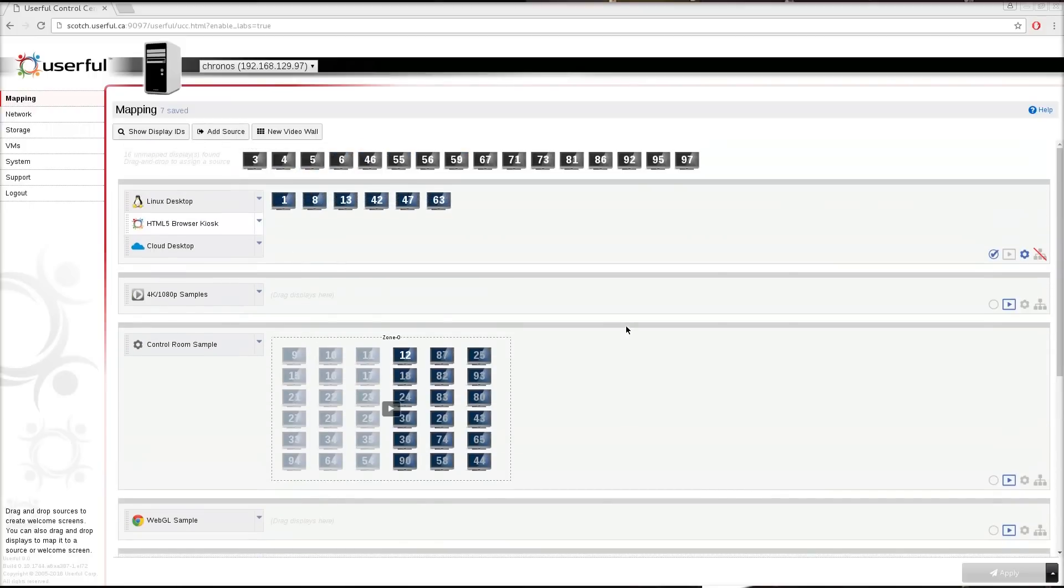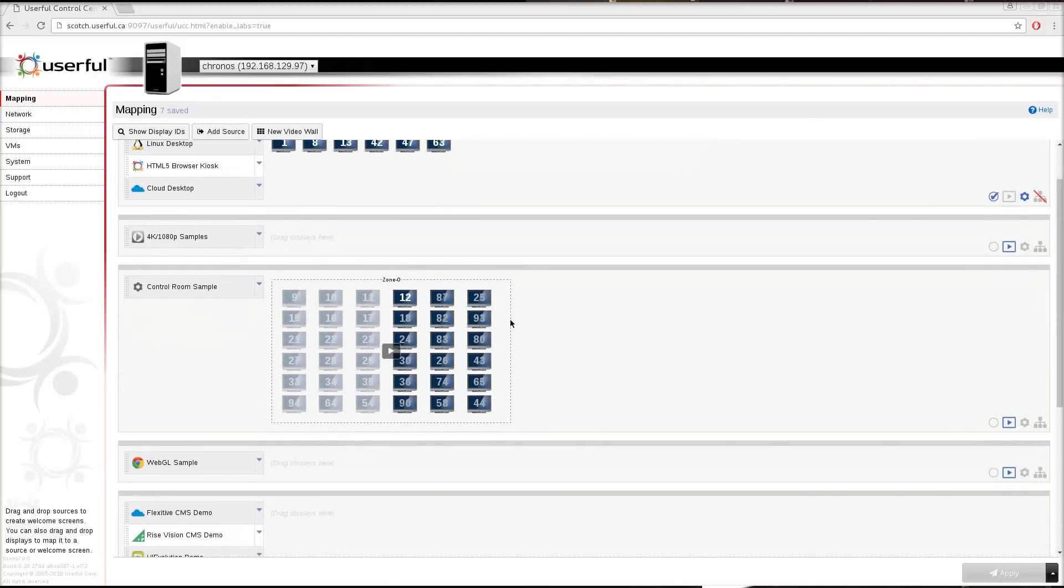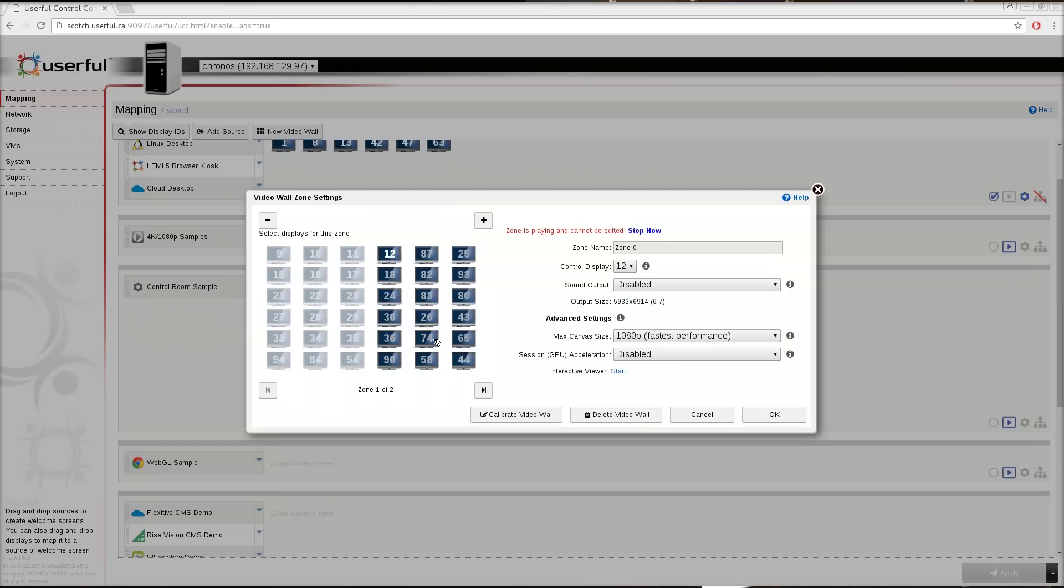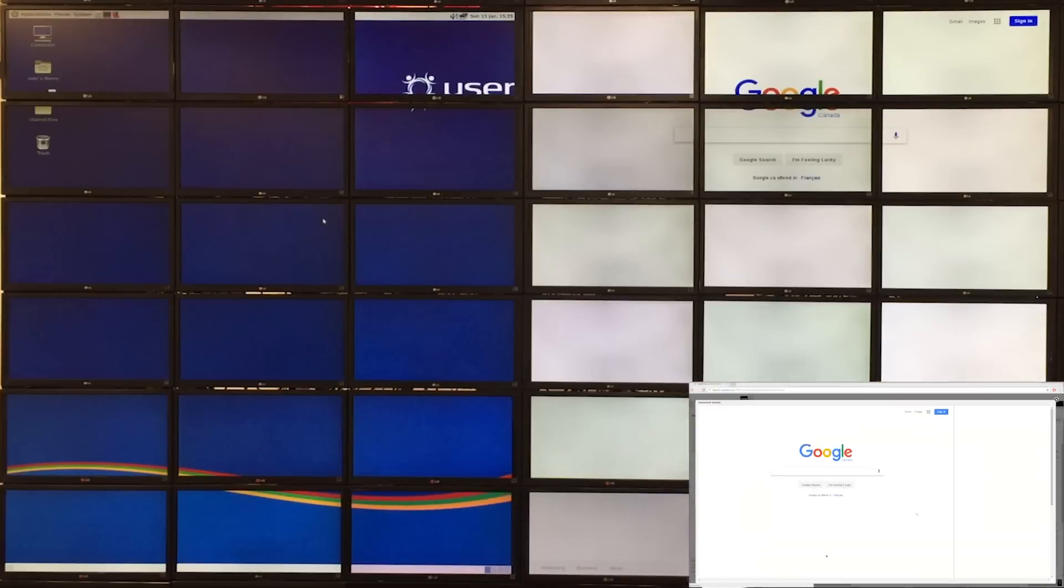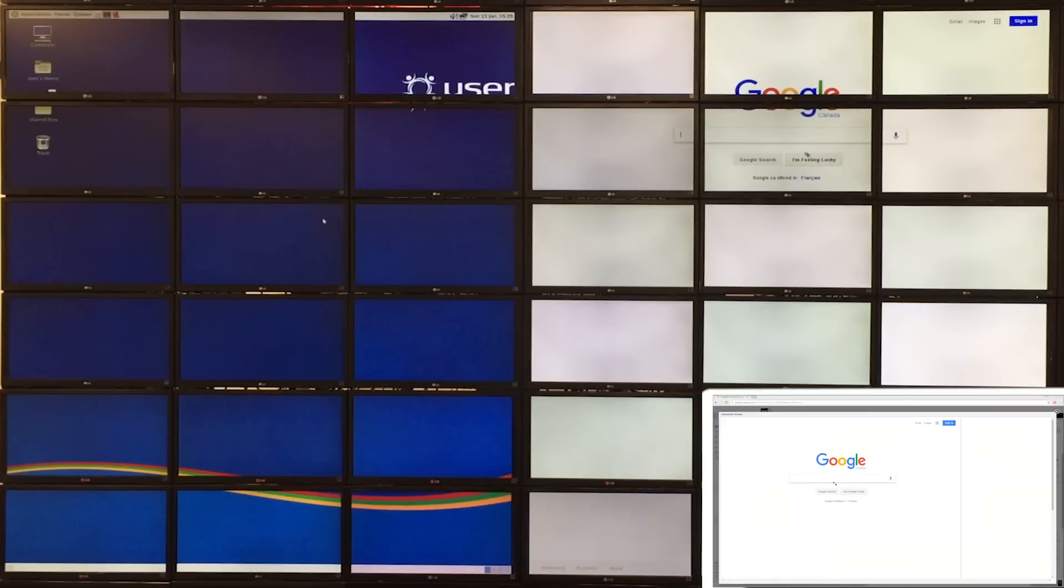Now I'm going to switch and take over the right side of this video wall on the 18 screens that are showing the full-screen browser. You can see here again I've got mouse and keyboard control.